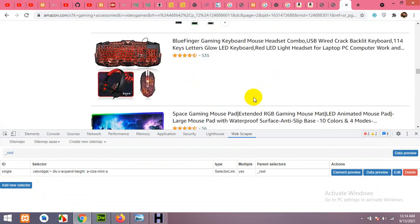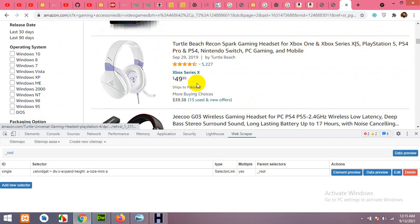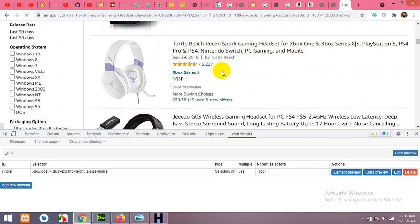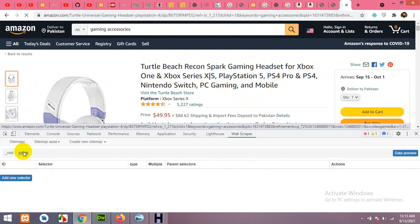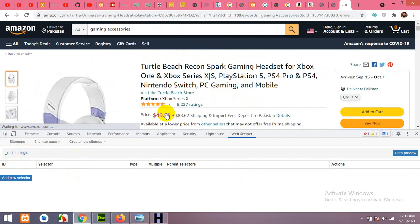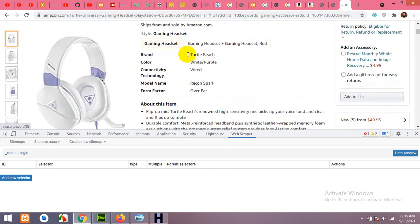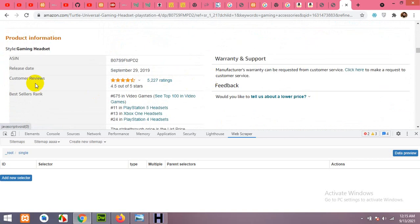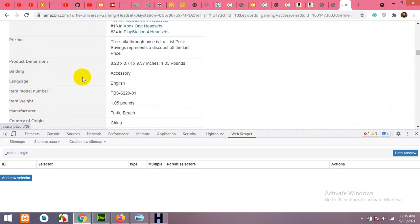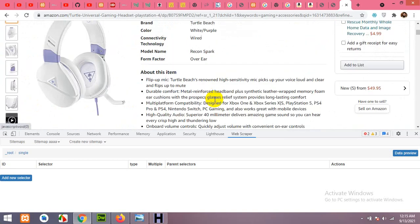Scroll up and open any one of these products so we can set up selectors for individual product data. From each product page we'll extract: title, image, price, category from the breadcrumb, short description, long description, and other features like ASIN, best seller rank, brand, and product dimensions.